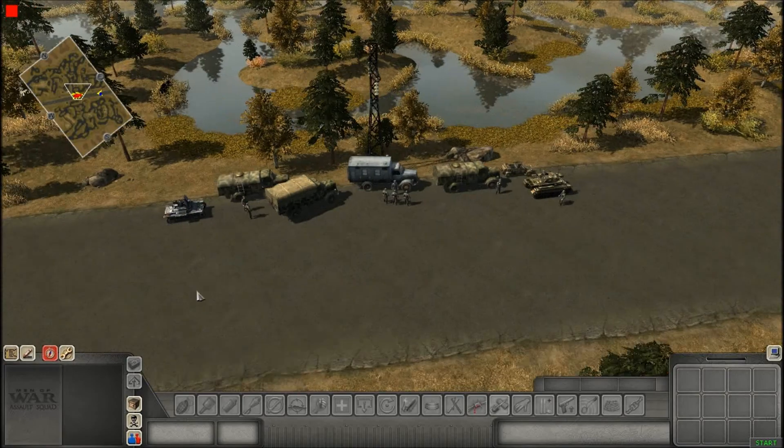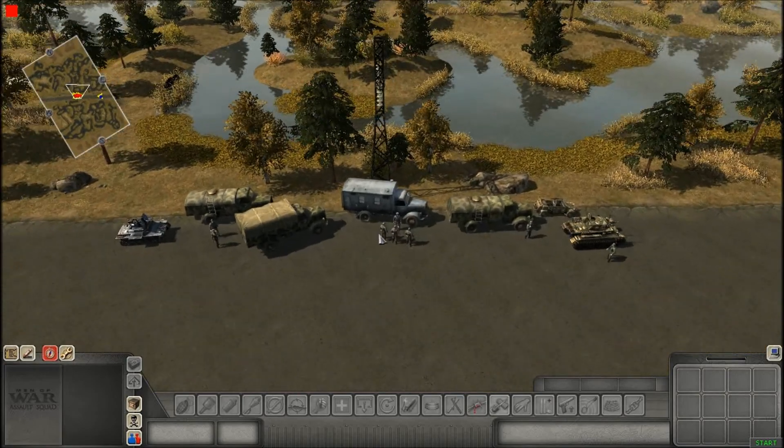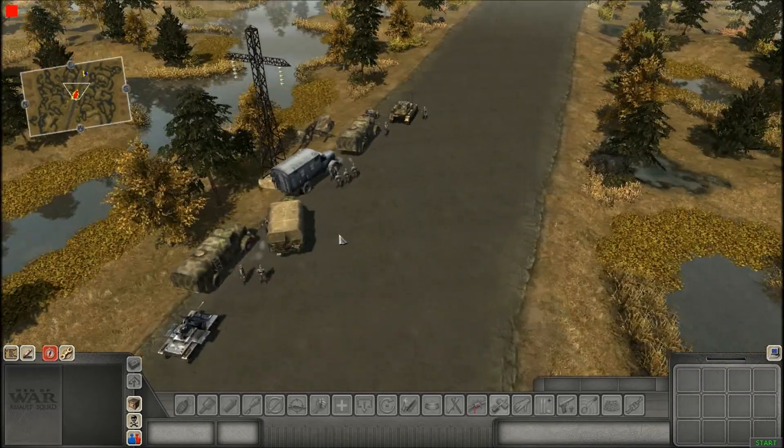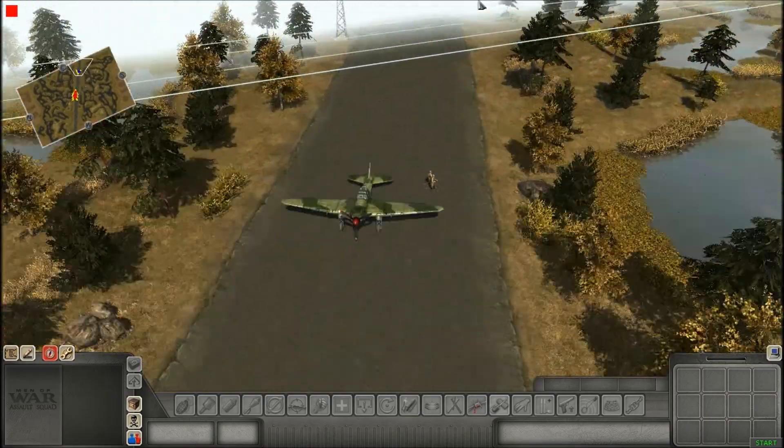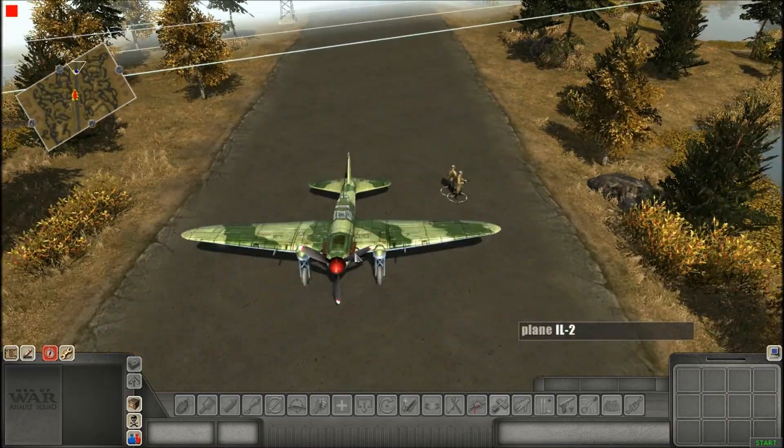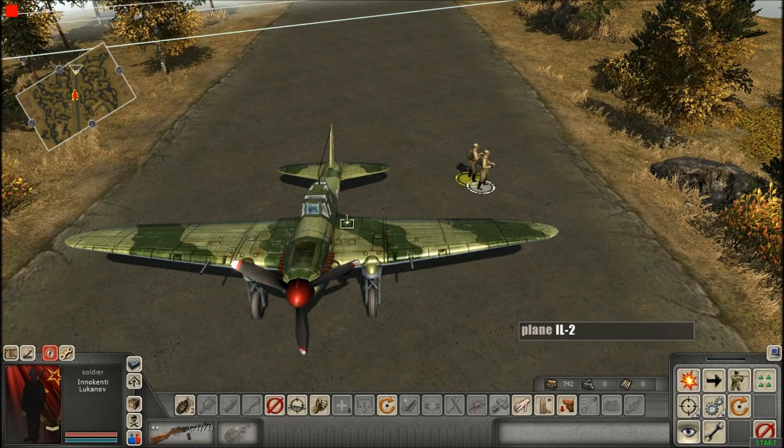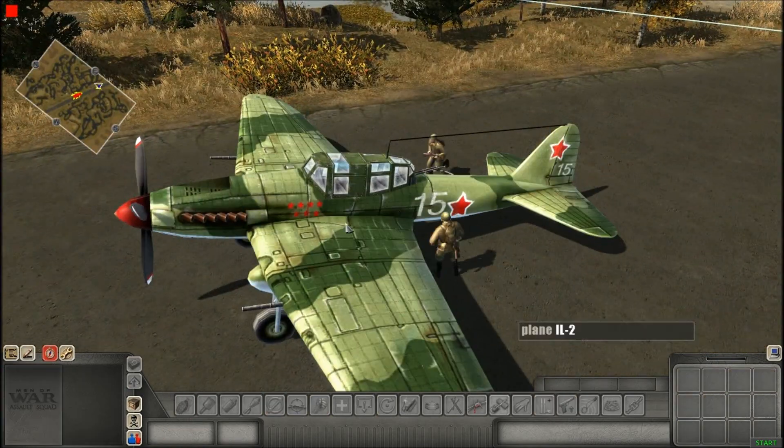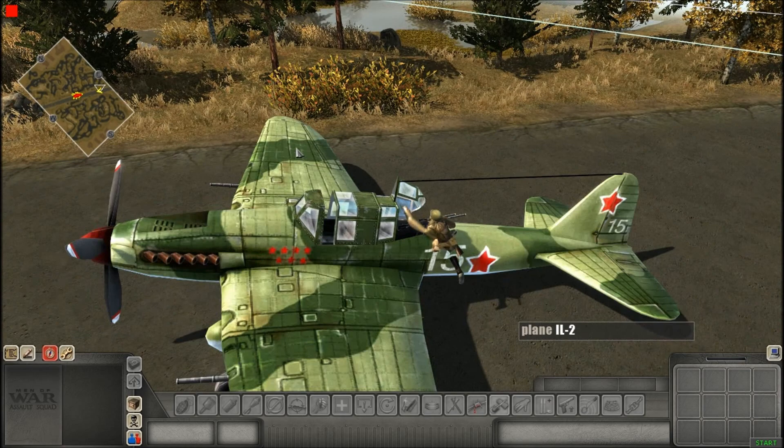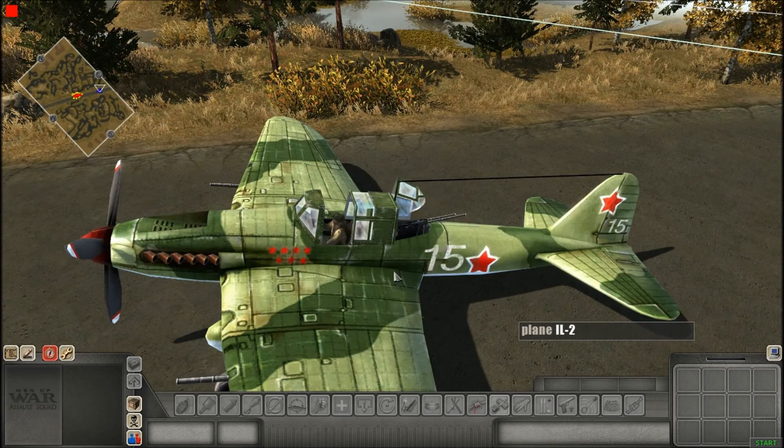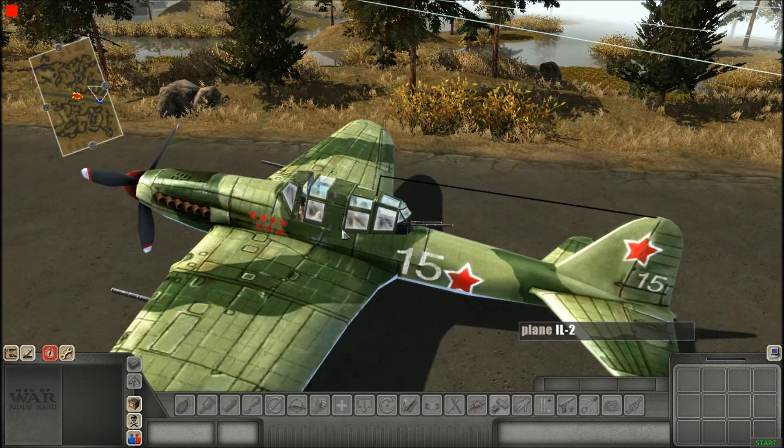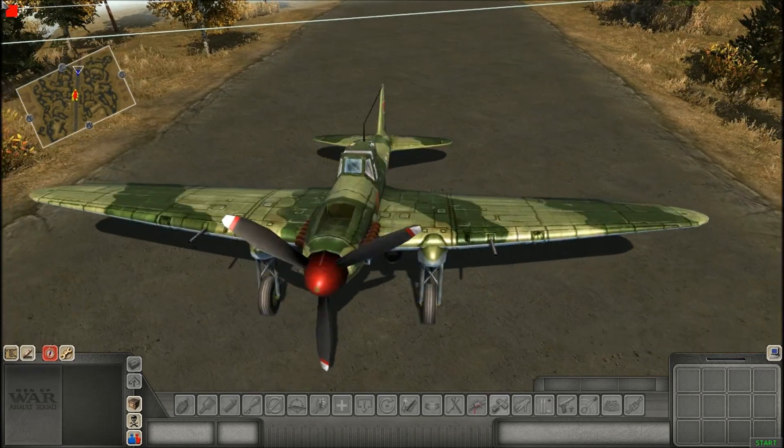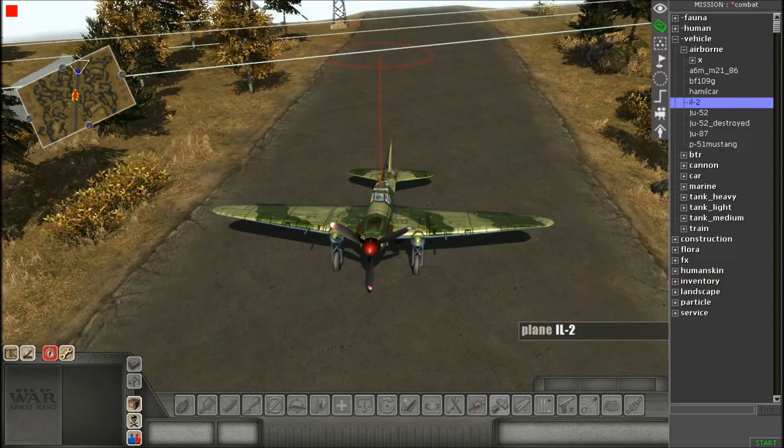So yeah, my scenario that we're going to be setting up for today is we're going to have a Russian IL-2 Sturmovik attack a small German convoy that's just going to be sitting there. So again, scripting air attacks is very easy. So what we've got to do first is we've got to spawn the plane and spawn the guy. And what I'm doing now is you've got to put the guys inside the plane before you're putting it up into the air. So make sure you do that as well.